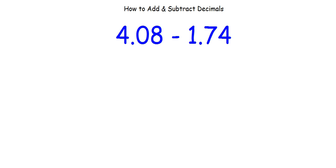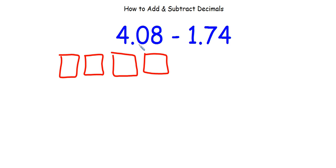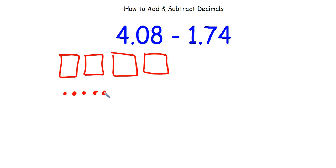We've looked at a lot of addition problems. Let's now take a look at a sample problem using subtraction. Here I have 4 and 8 hundredths minus 1 and 74 hundredths. I'm going to first draw the big number using base 10 blocks. I have 4 wholes: 1, 2, 3, 4. No tenths, so no rods. And I have 8 hundredths — 8 dots: 1, 2, 3, 4, 5, 6, 7, 8.